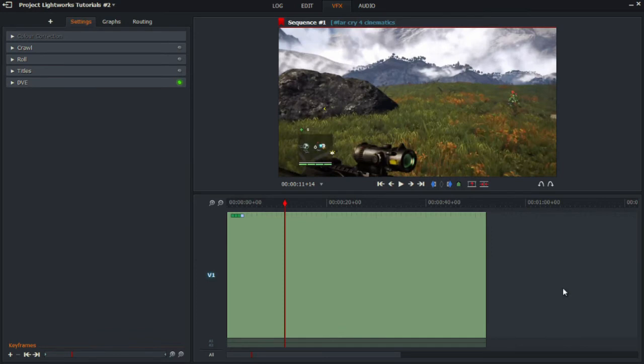That's the basic overview of how to add text and some presets that come with the program. I hope you enjoy these videos — they're kept short to get to the point. Please leave a like, share, subscribe, and see you soon!